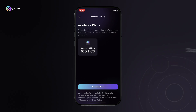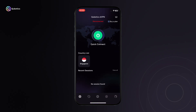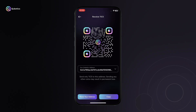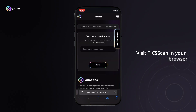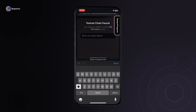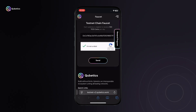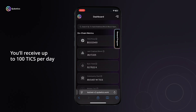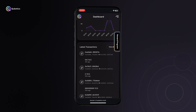Step 10: Top up your wallet if needed. If you don't have TIX tokens yet, follow these steps: go to Settings > Account > Top Up and copy your 0x wallet address. Visit TIX Scan in your browser, select the Faucet option from the top menu, paste your wallet address in the provided field, complete the CAPTCHA, and request tokens. You'll receive up to 100 TIX per day. Once received, return to the wallet app.